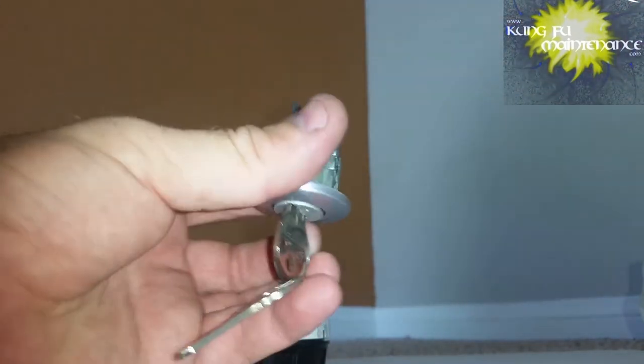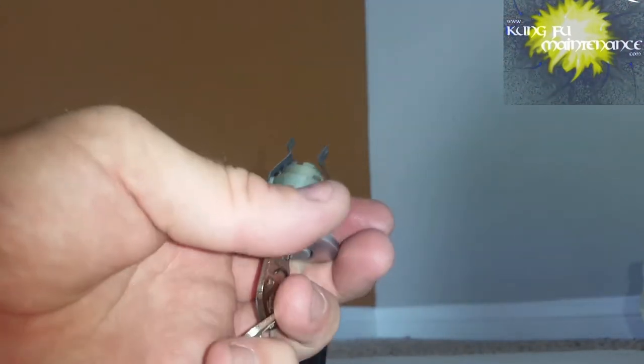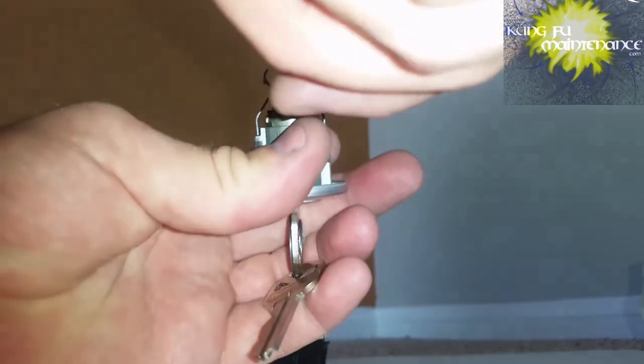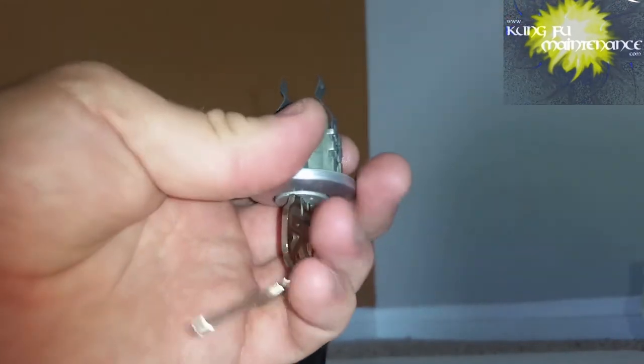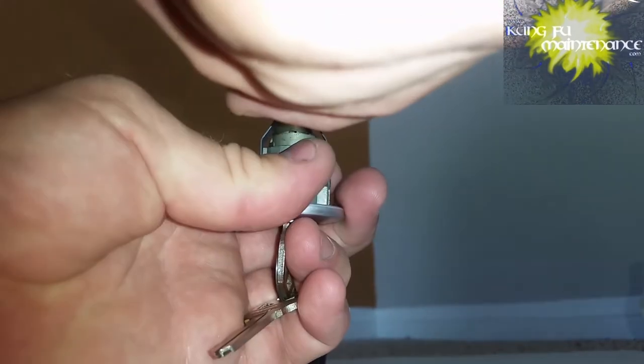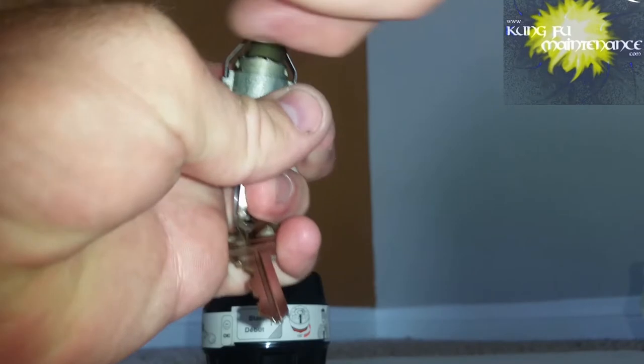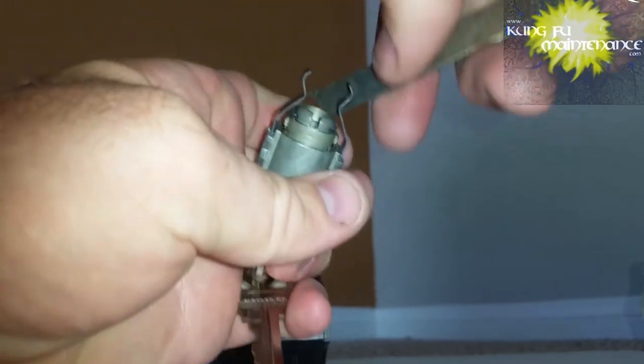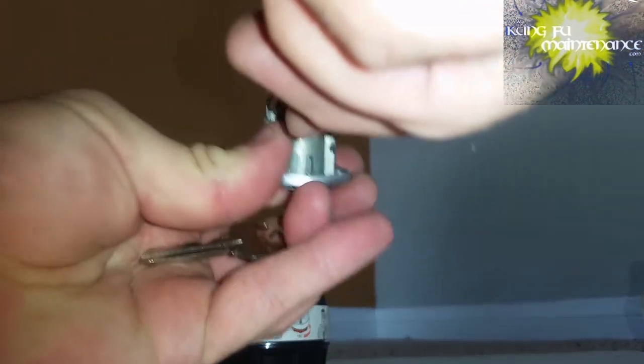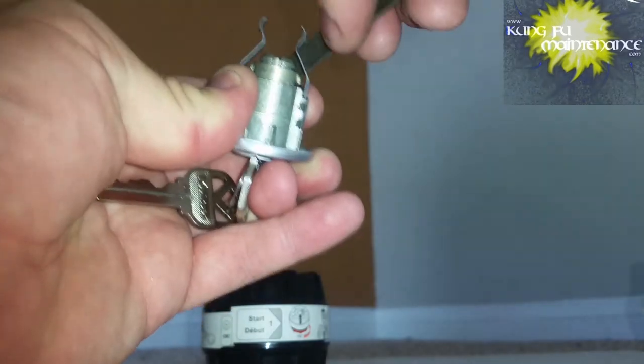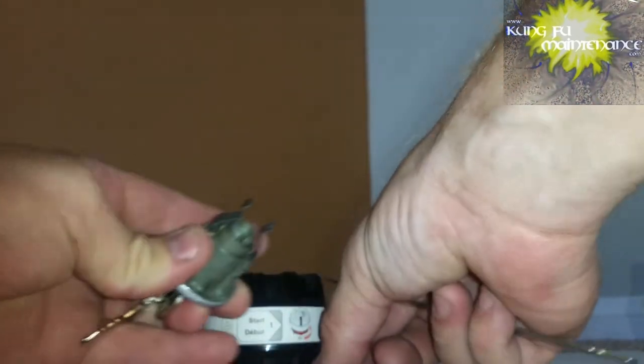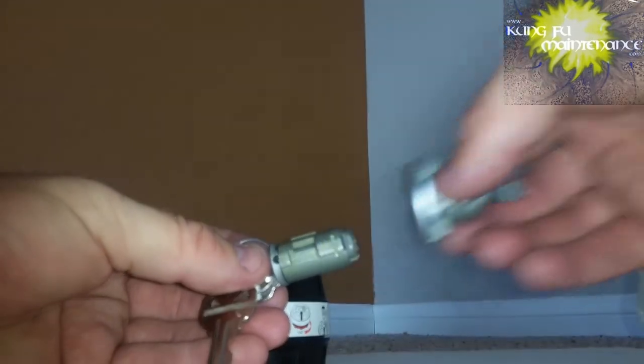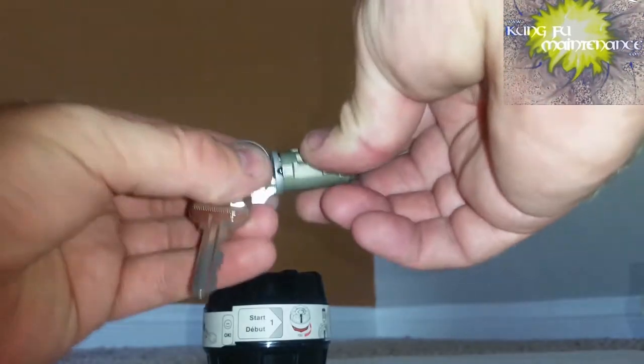Now what we want to do is remove the keeper, which is the little metal part. On deadbolts, there's a washer behind this. On the handle tool, there's not. And then we need to remove the spring clips here that hold the entire cylinder in. And now that lets us remove the whole cylinder.